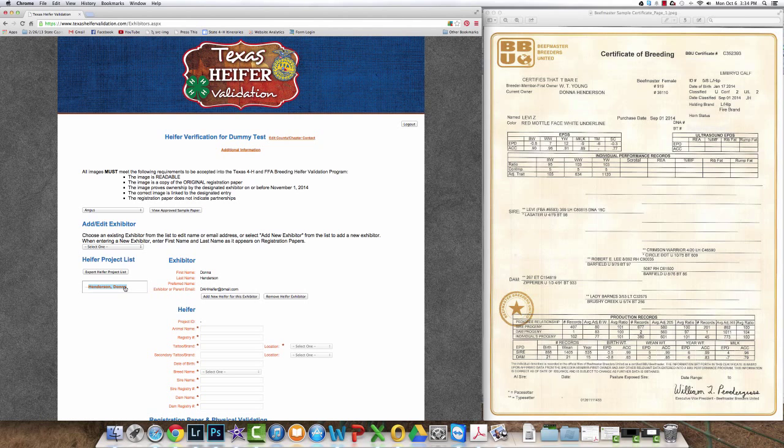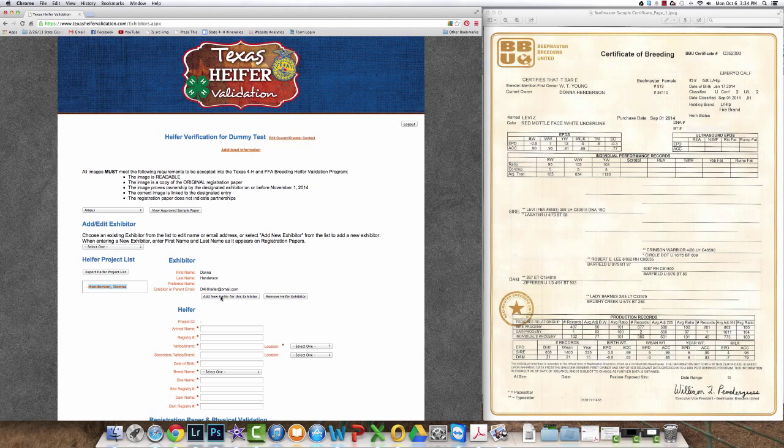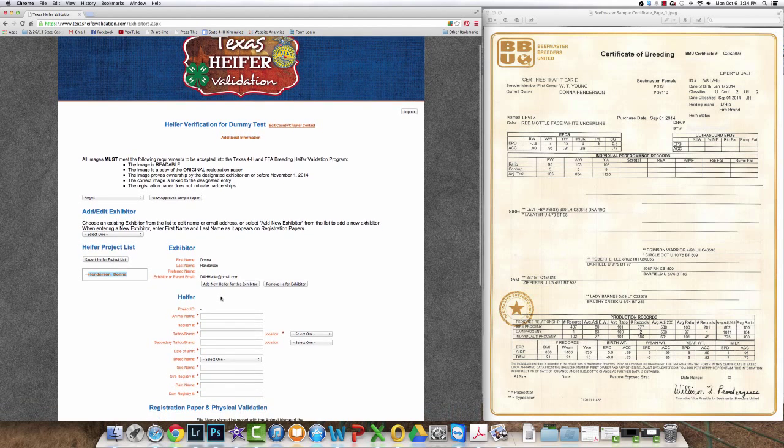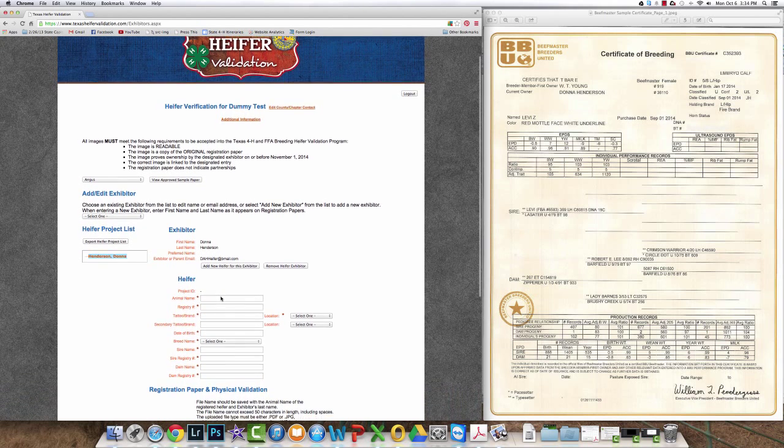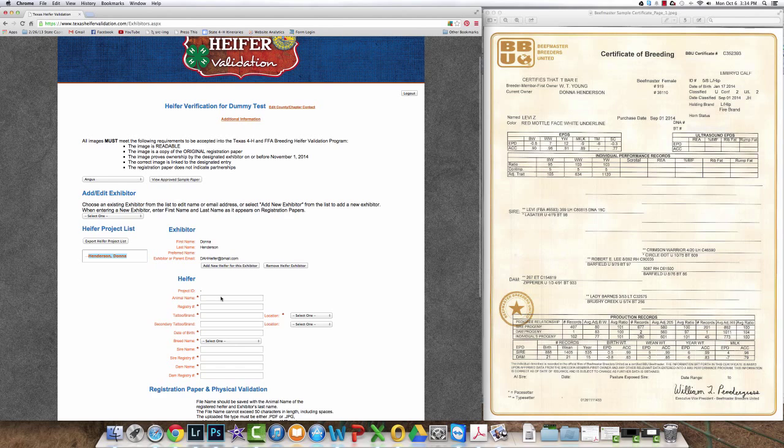You'll save that exhibitor and then to add the new exhibitor you click on the exhibitor profile and then click add new heifer for this exhibitor.